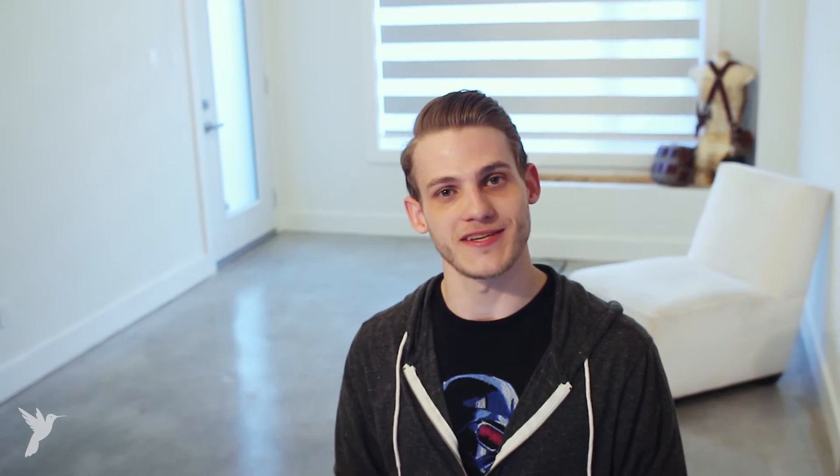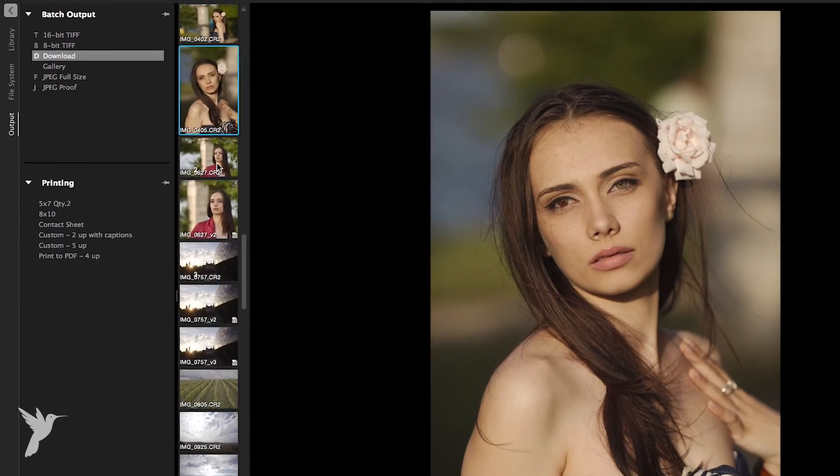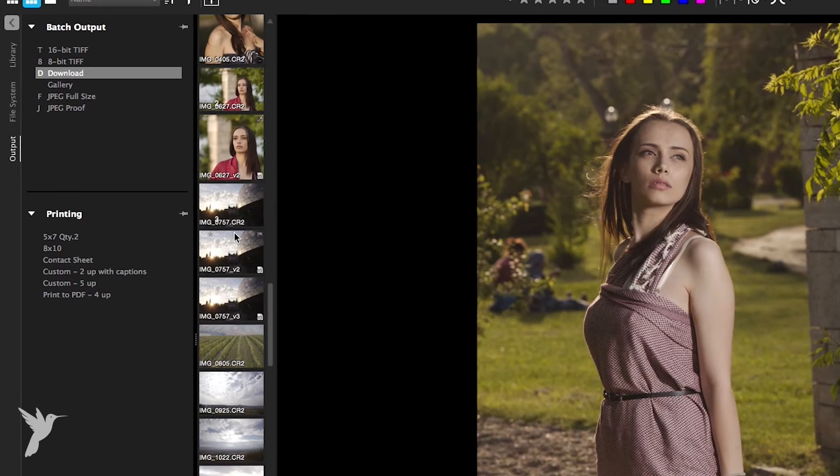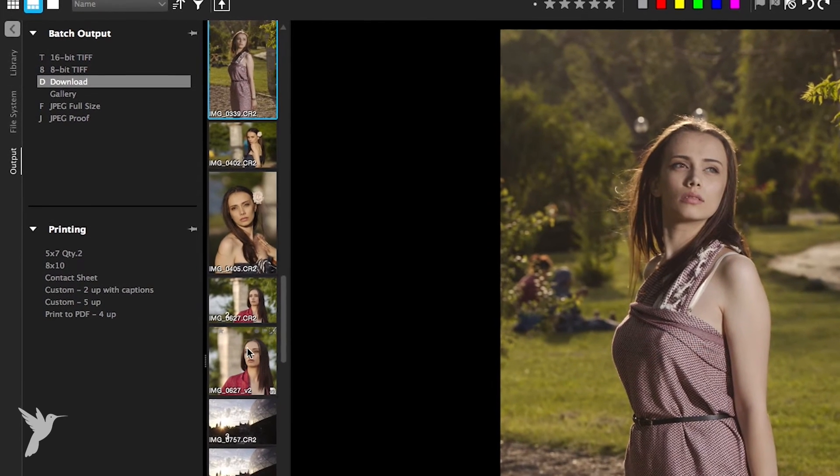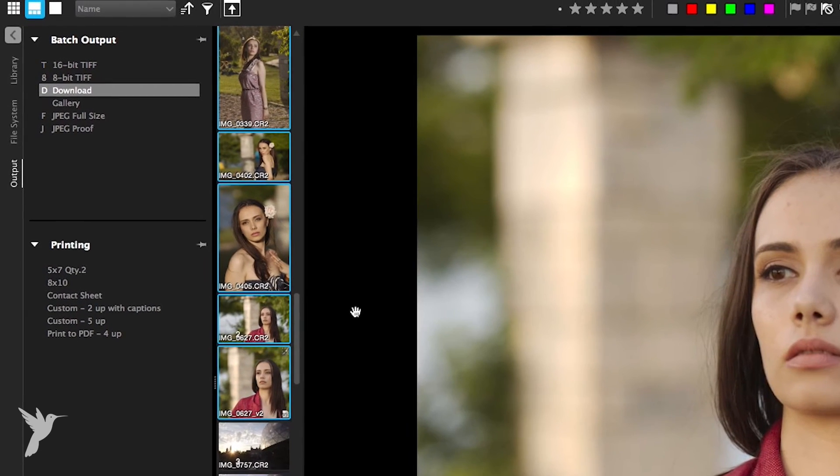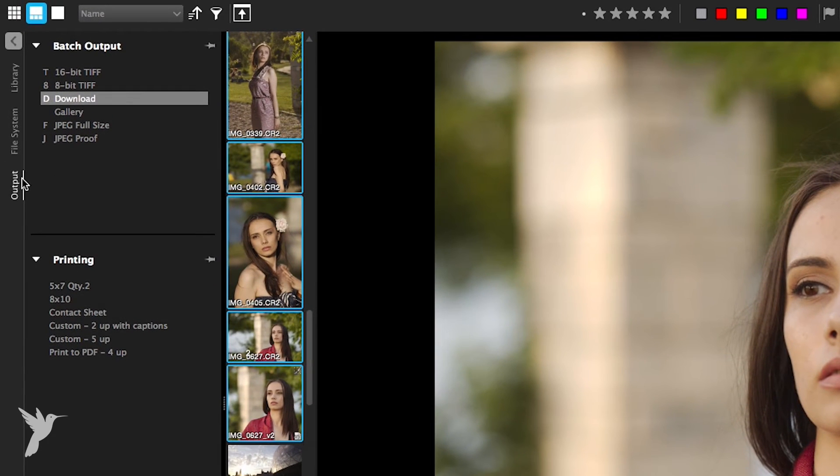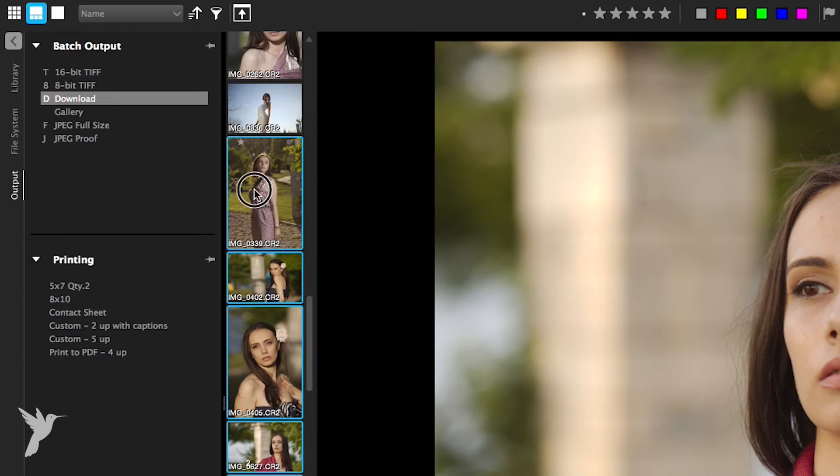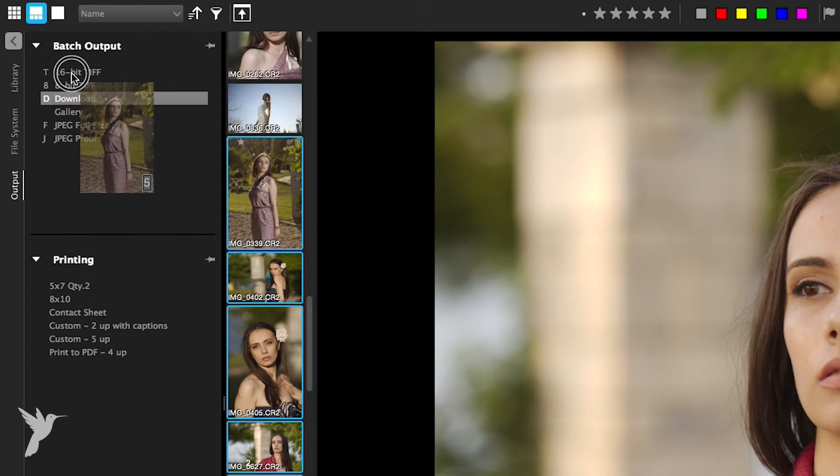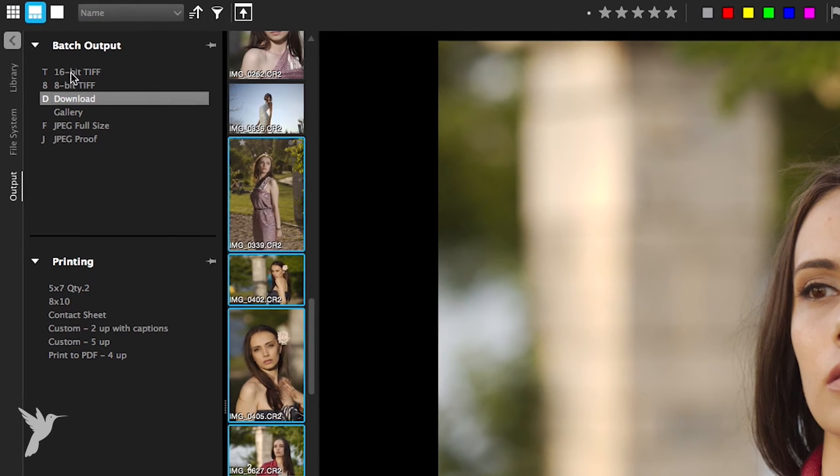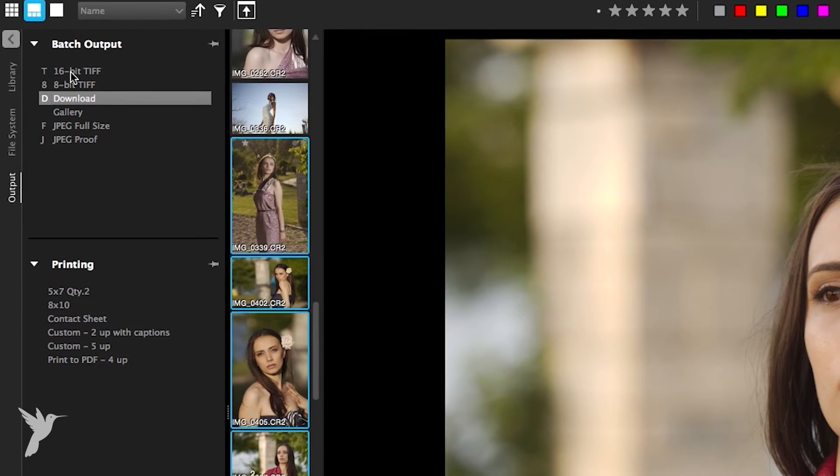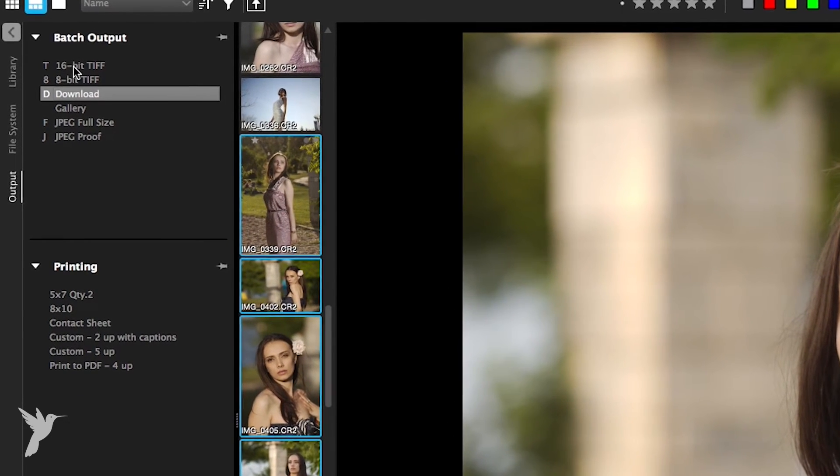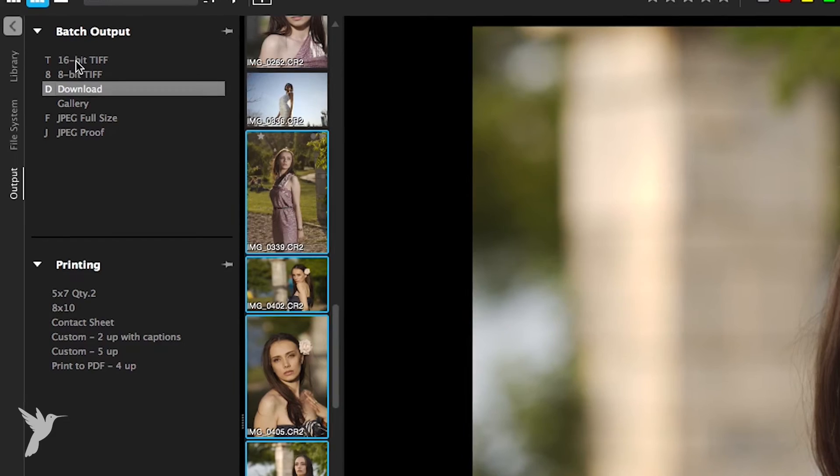Let's start by exporting using an existing batch preset. Select one or more of the thumbnails from the thumbnails panel. I'm going to select all with CTRL-A. Click the output tab and in the batch output section drag the thumbnails over a batch name or press the shortcut key associated with the batch. The shortcut key for each batch is shown to the right of each batch name in the batch output section.